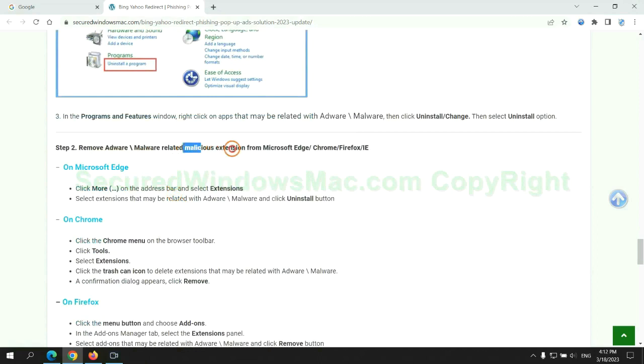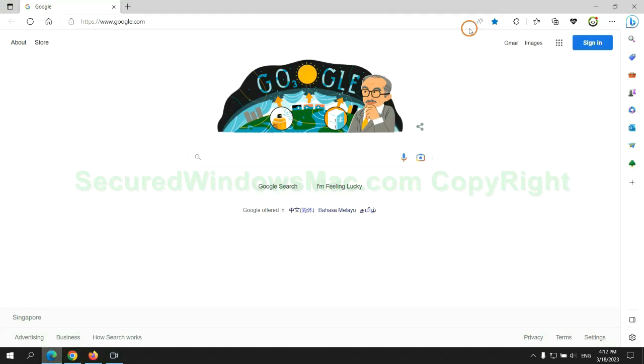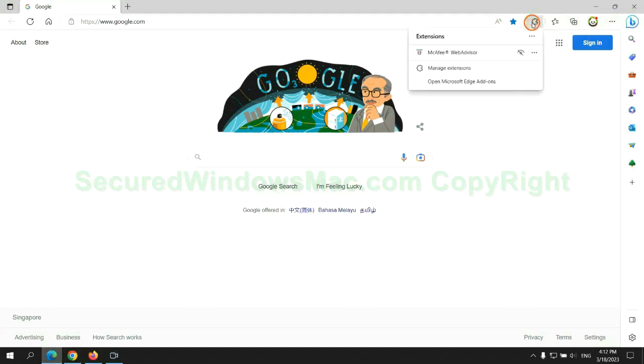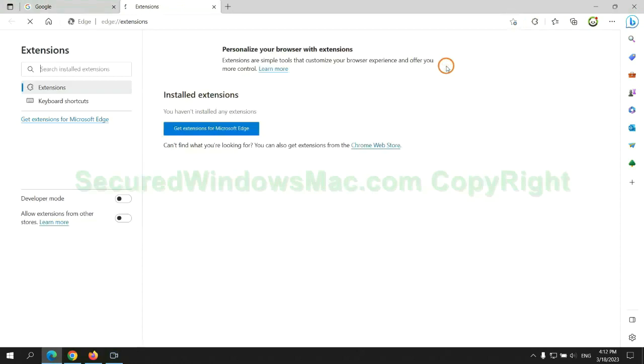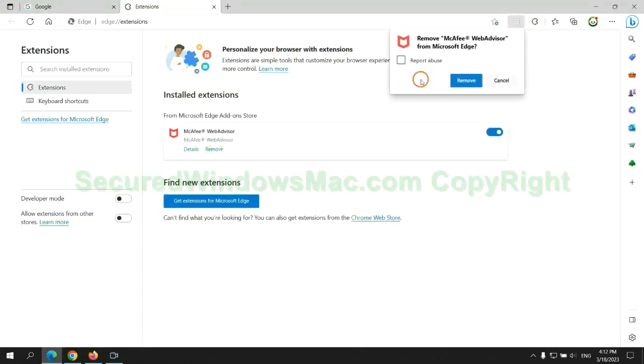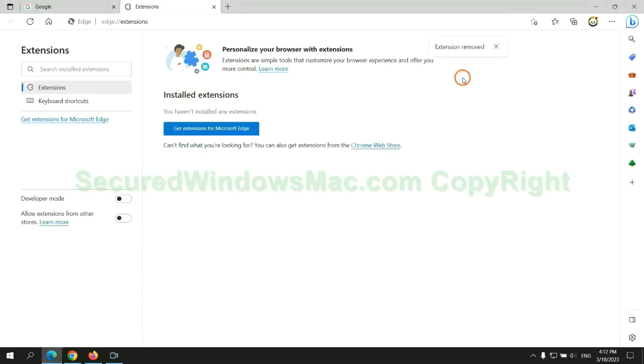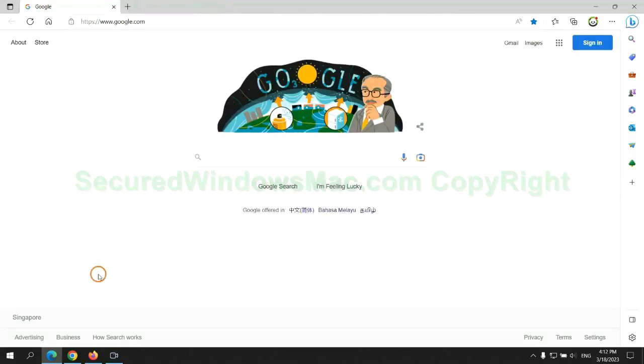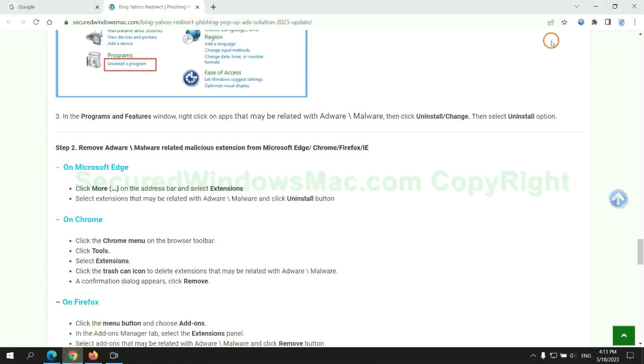In step two, we need to remove malicious extensions on web browsers. First remove extension on Edge browser. Then remove extension on Chrome.